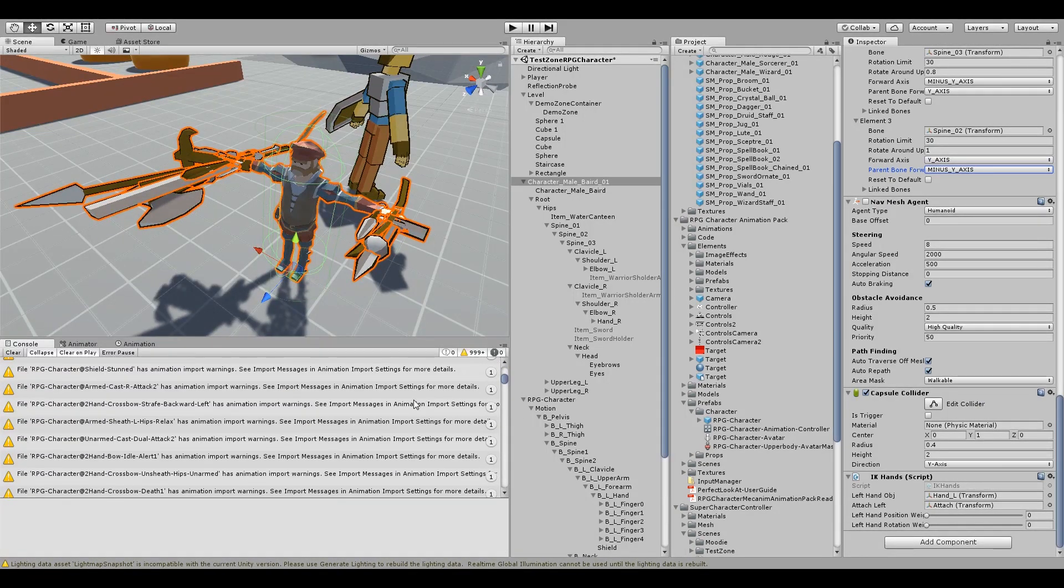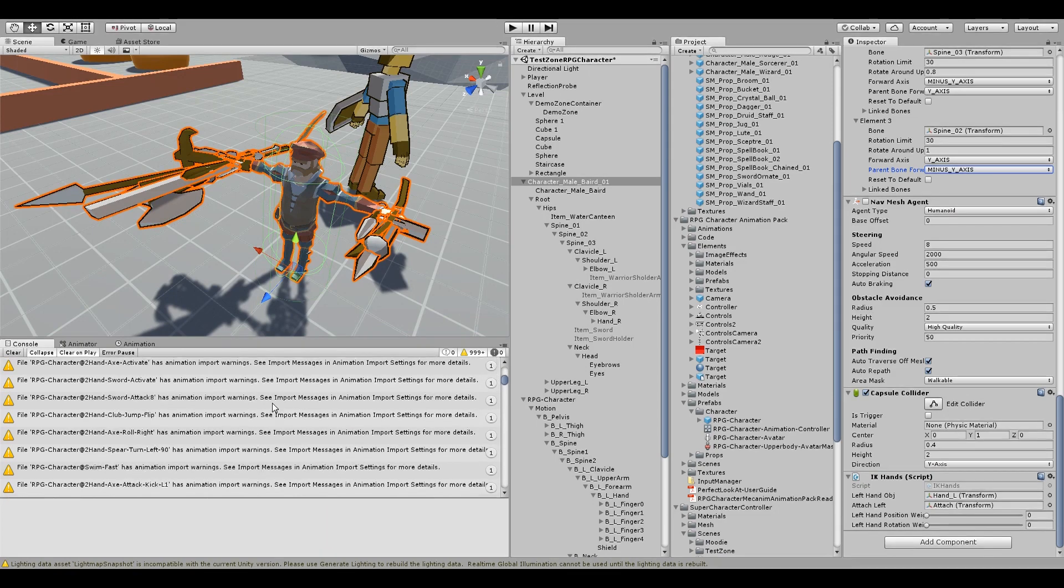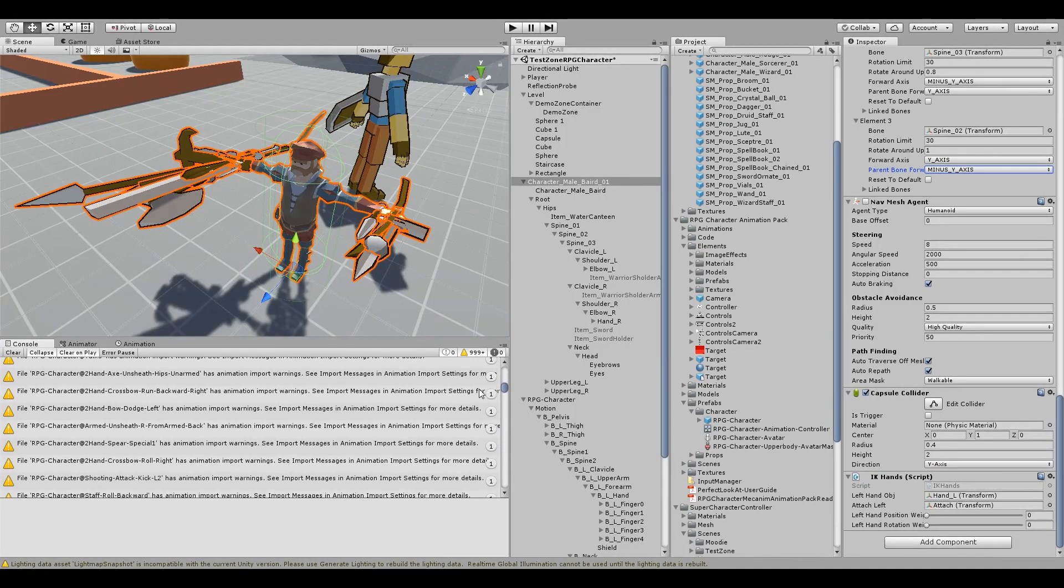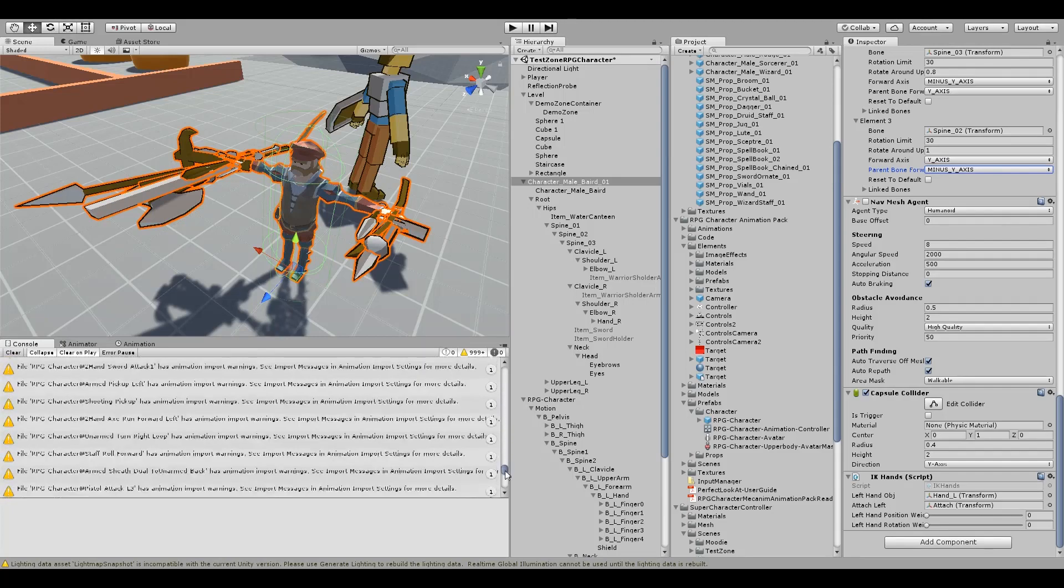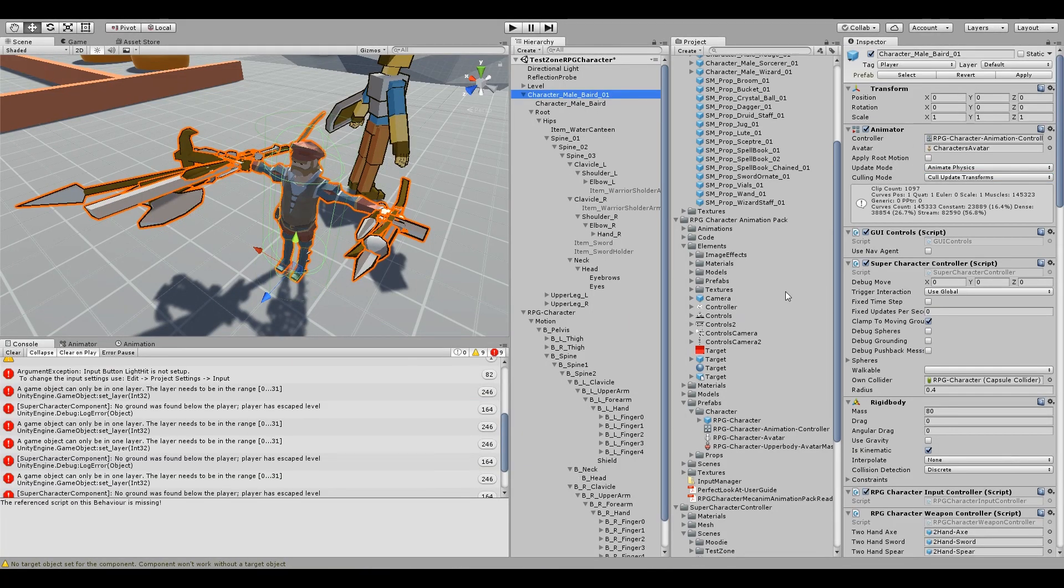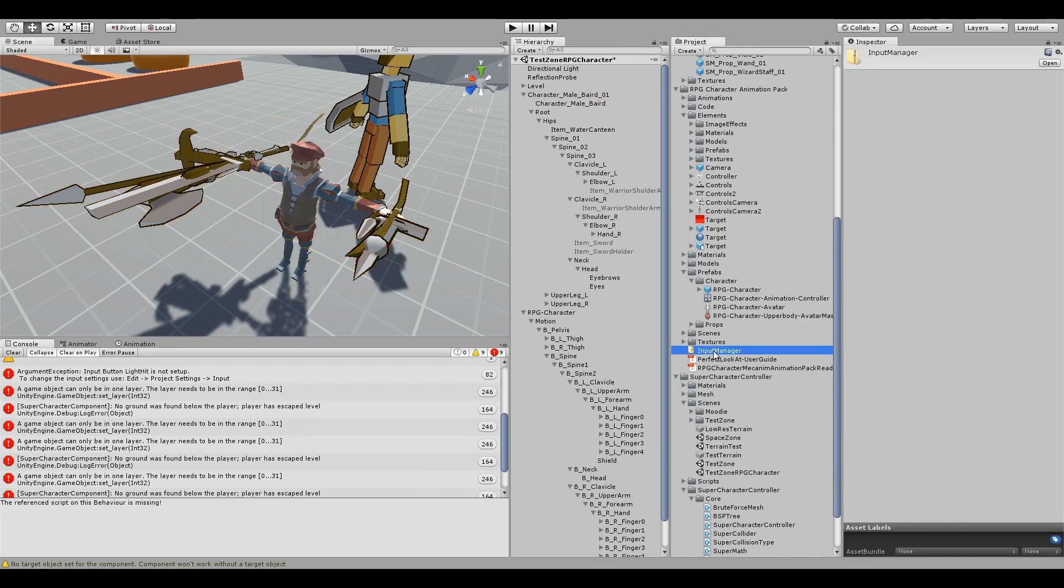So when you import all these animations in you're going to get these warnings. You can just clear that out, don't worry about that. So the next step is to copy over the project settings for all the inputs and for the tags and layers.